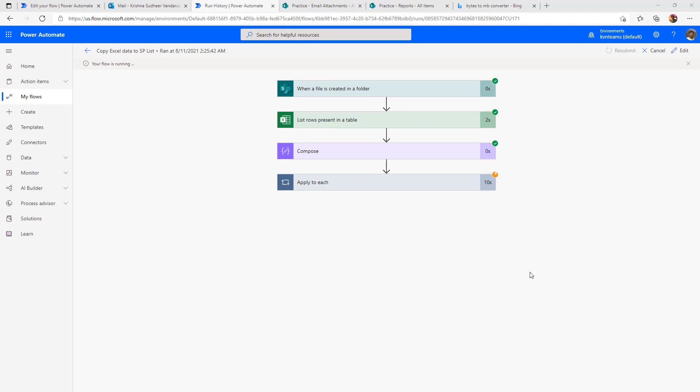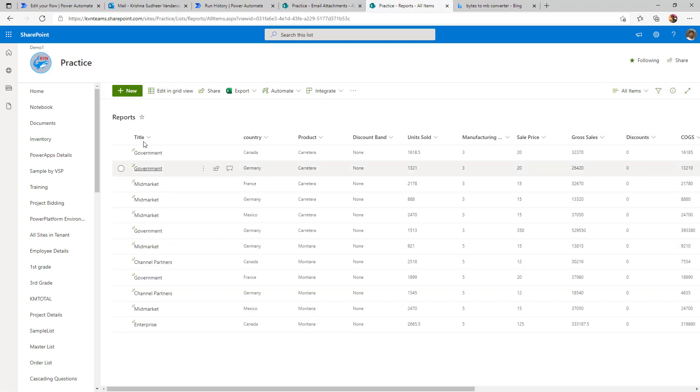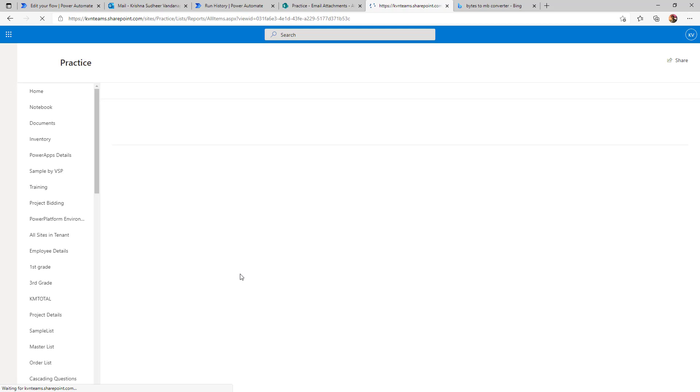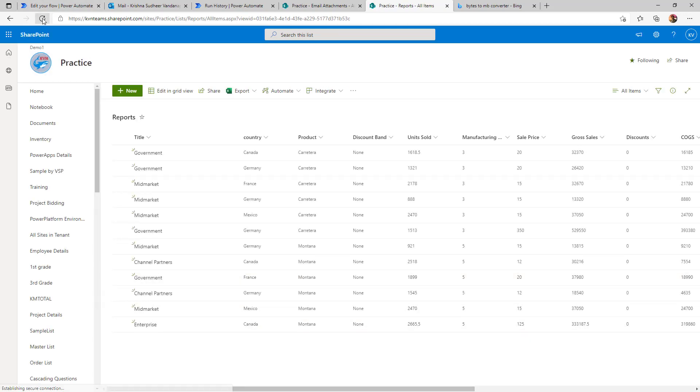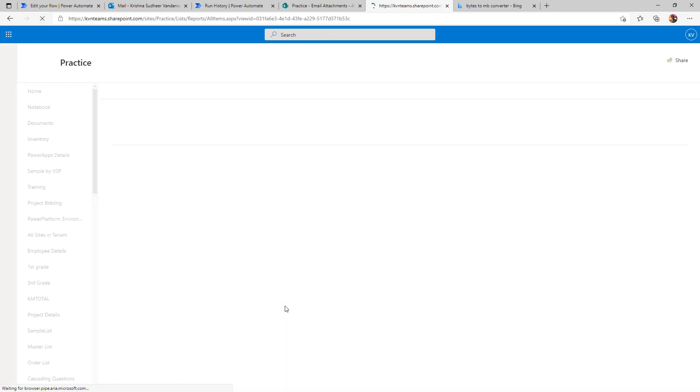Now, the second flow to read the data from the Excel table and copy to SharePoint list also initiated and copying the data to SharePoint list. Now, if I go to SharePoint list, I already start seeing the data as part of my SharePoint list because the flow is populating the data into SharePoint list as in when a new item comes in that iteration.